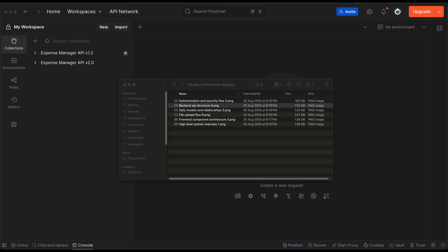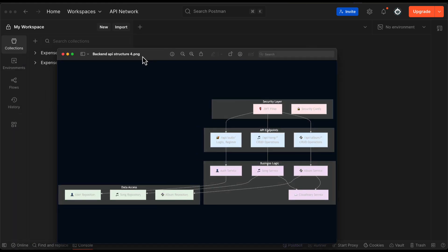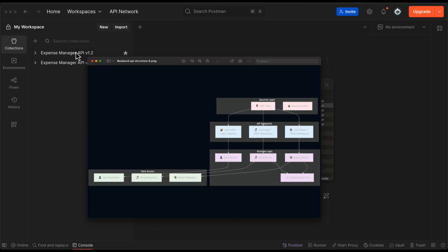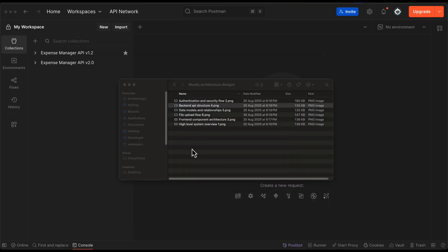We also have the backend API structure, which includes the security layer and endpoints, the presentation layer, business layer, and the data access layer. This covers all the architectural designs — you can take your time and read about the complete architectural design.